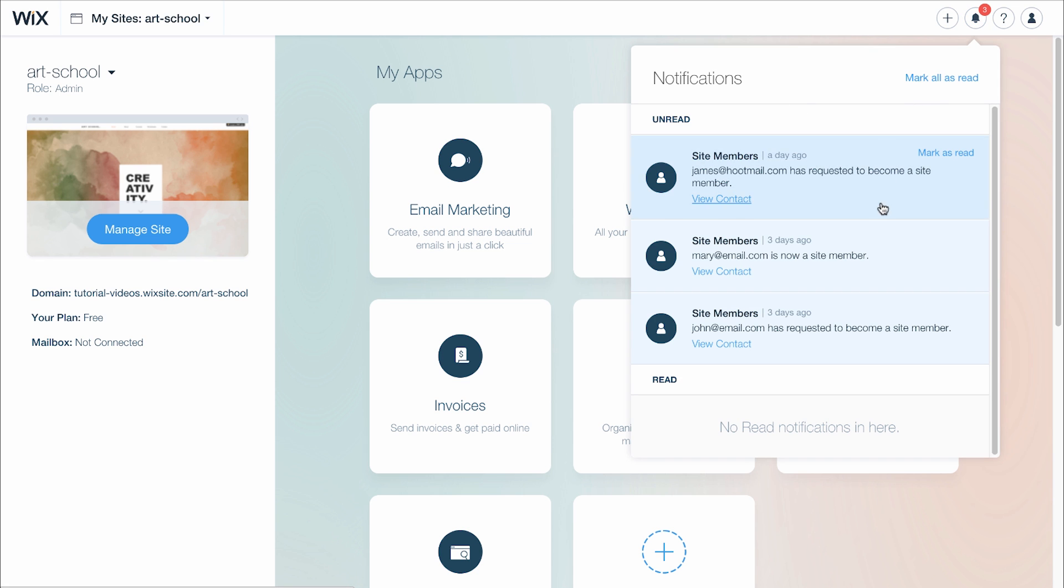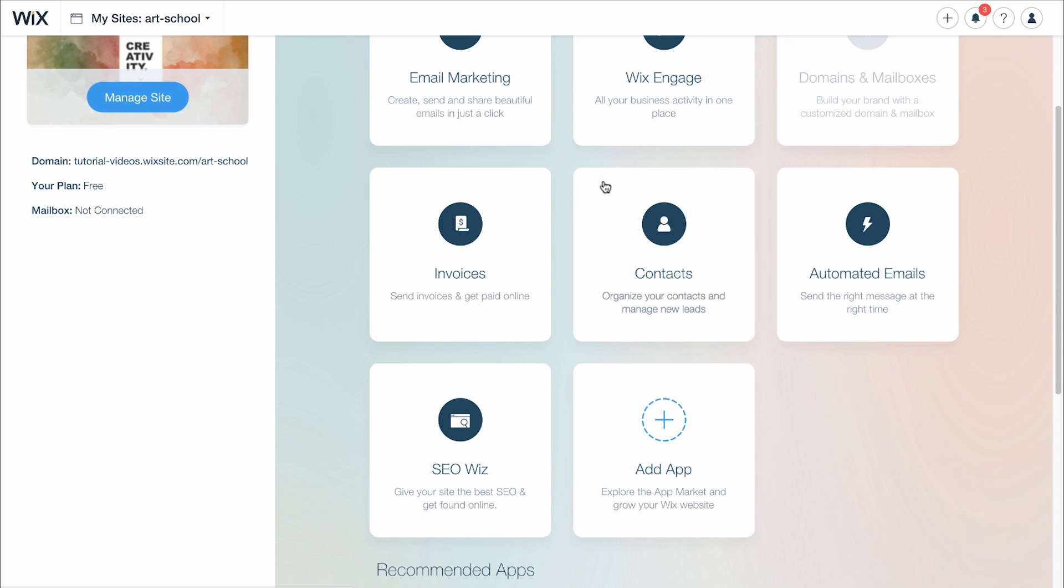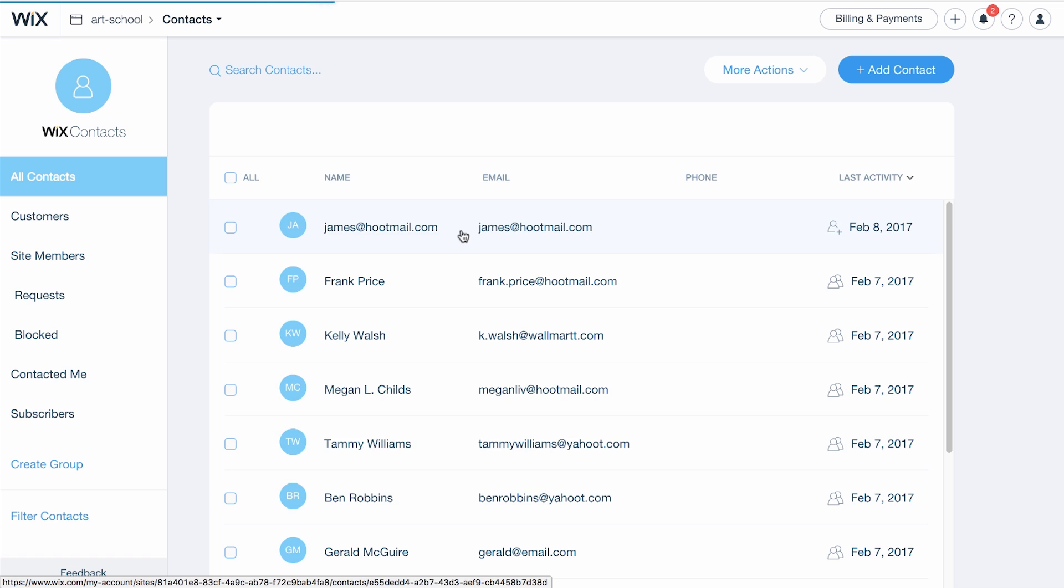To manage your site members, click on your notification or go to Contacts. Here, you can manage all your contacts.